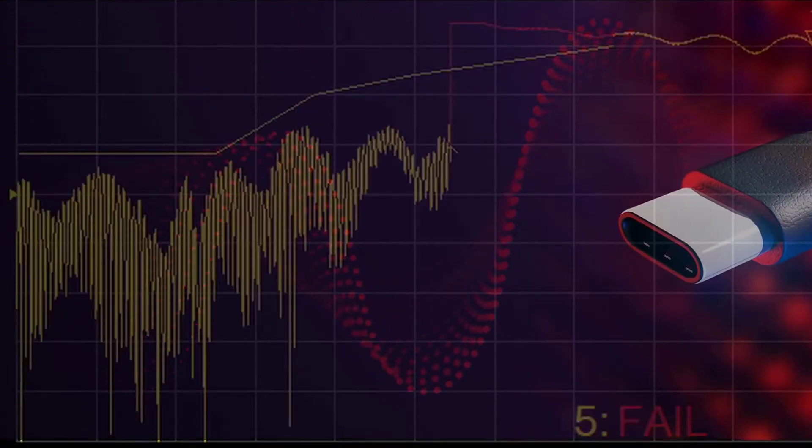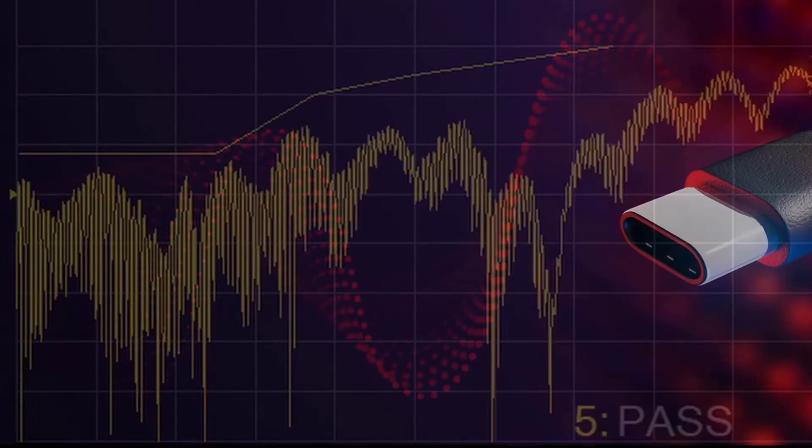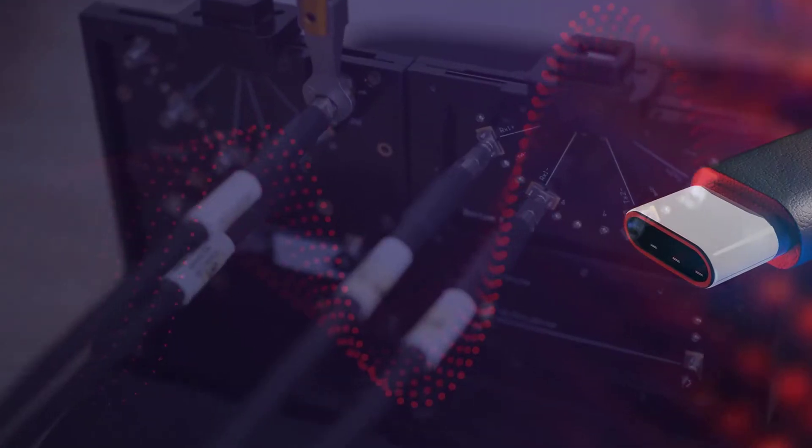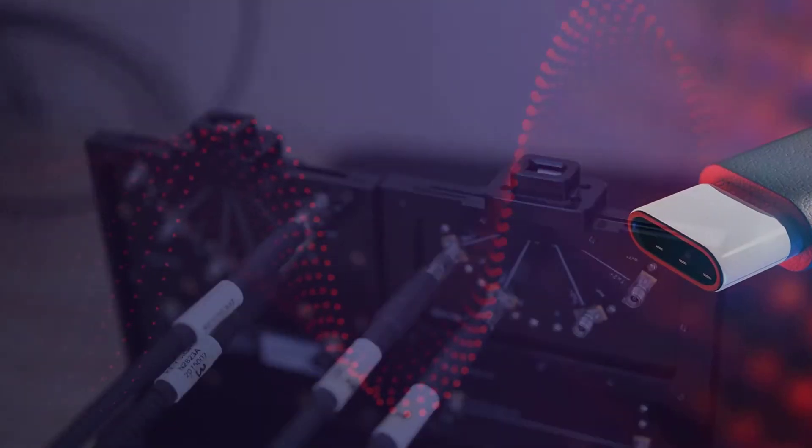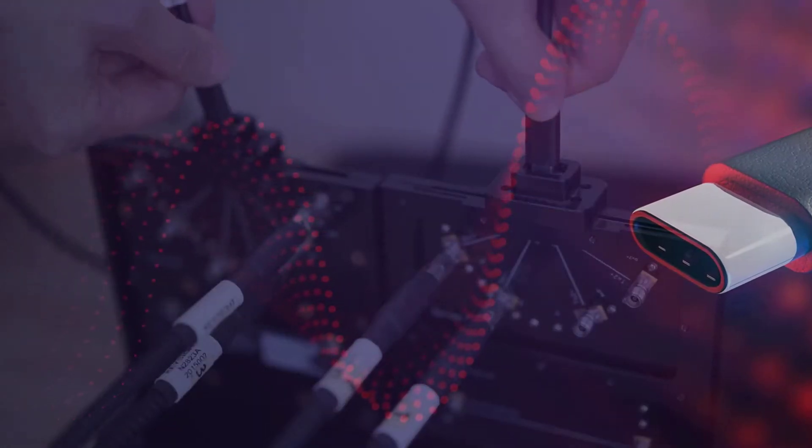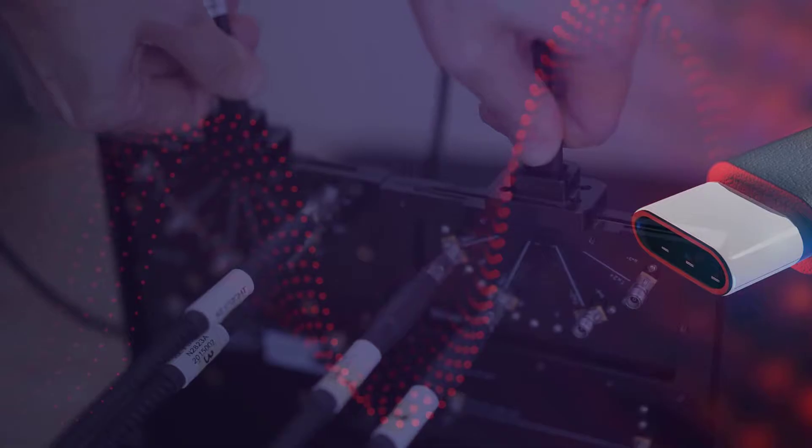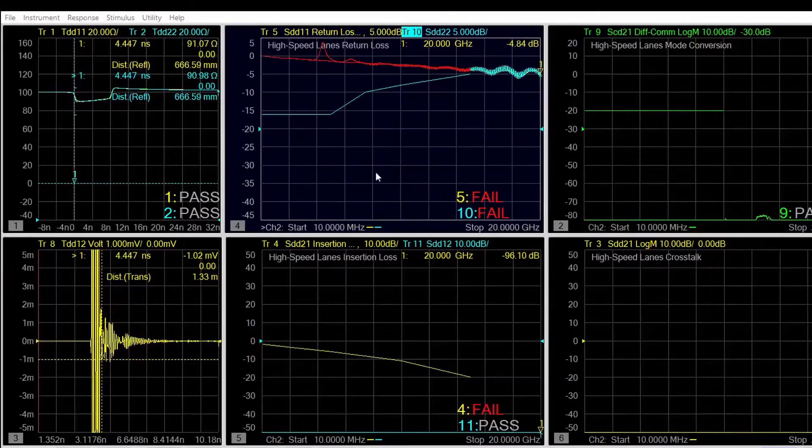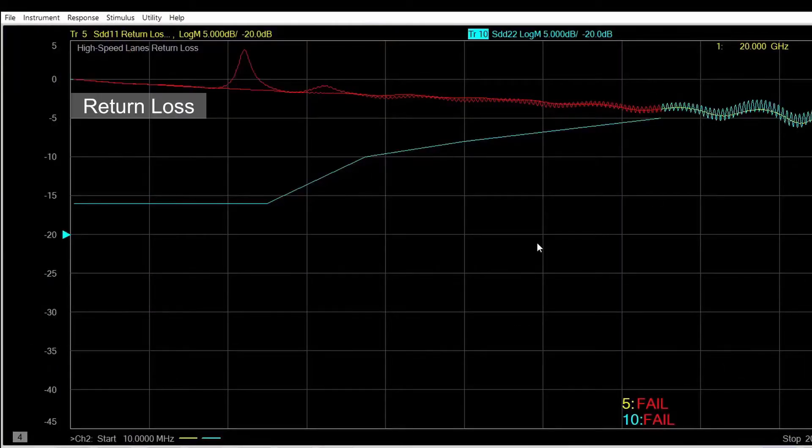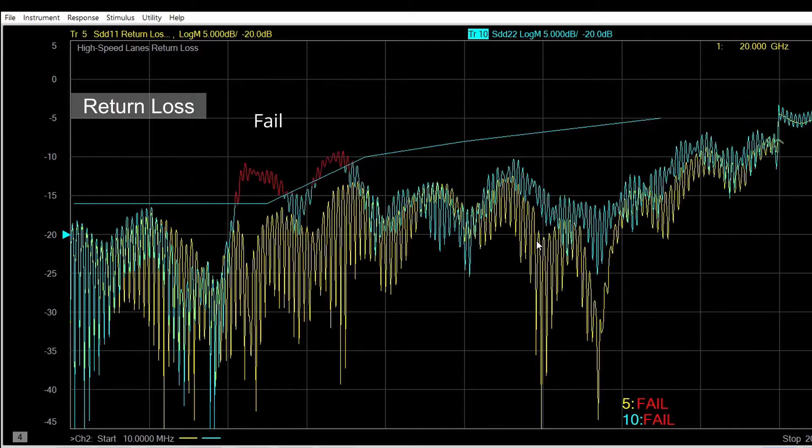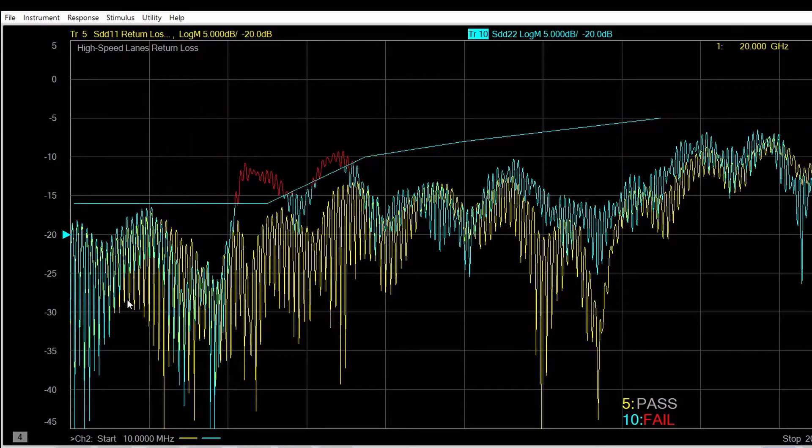Now let's check out some frequency domain measurements for the USB Type-C cable. The ports are connected to TX1 RX1 high-speed lane for measurement. Lower return loss is good. If the data is below the limit line, then it's considered a pass.